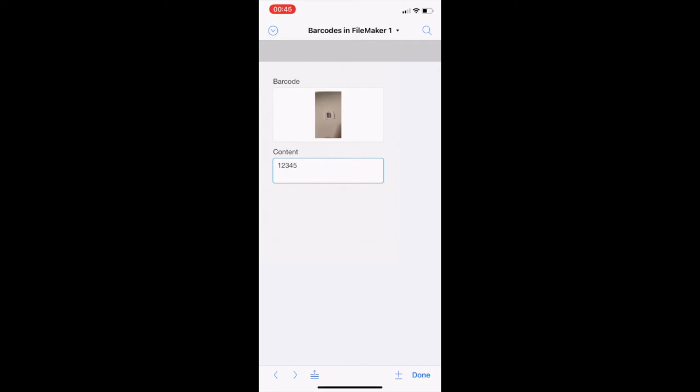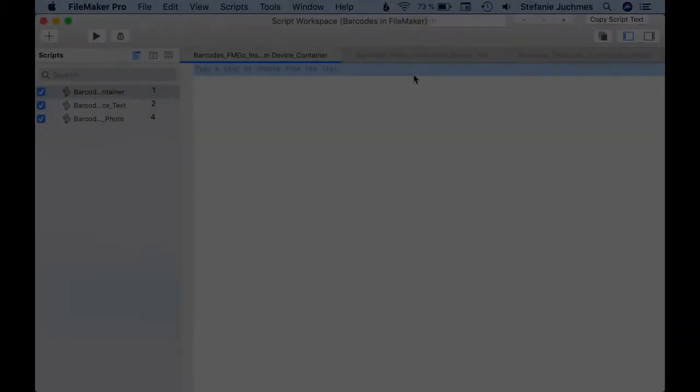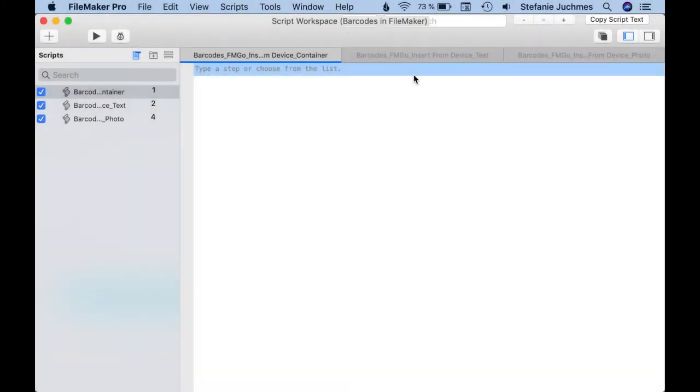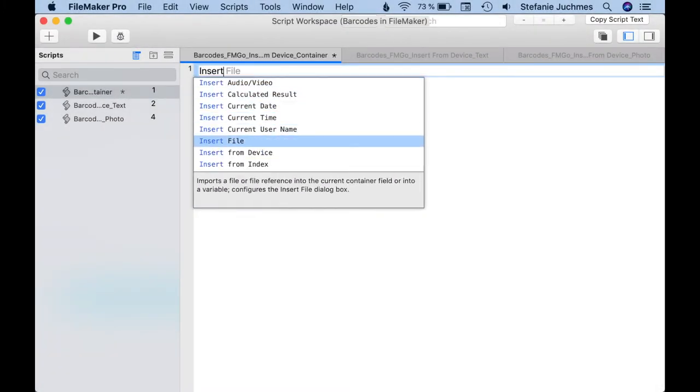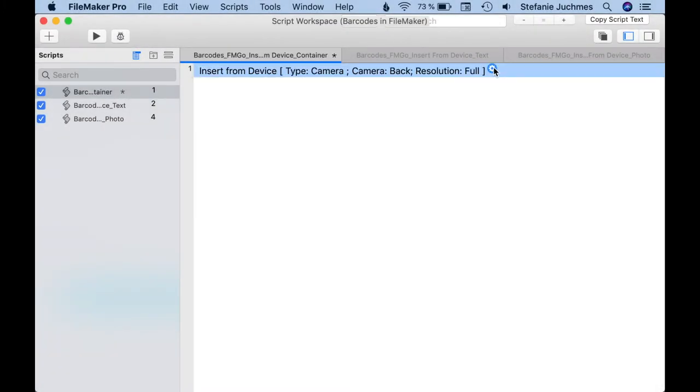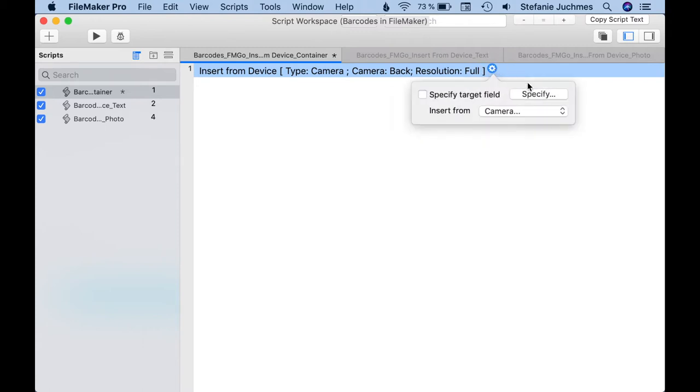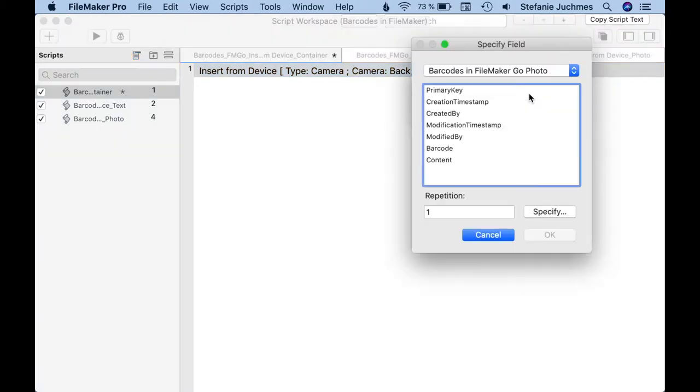If you only want to scan some special barcode types, you need the script step Insert from Device. In this script step we first select in which field our result should be written. The field type of our result is important.